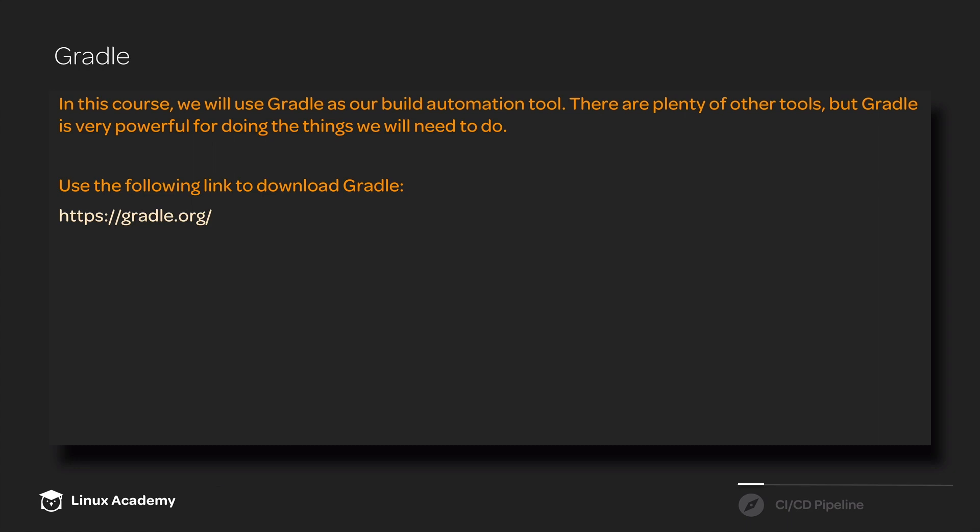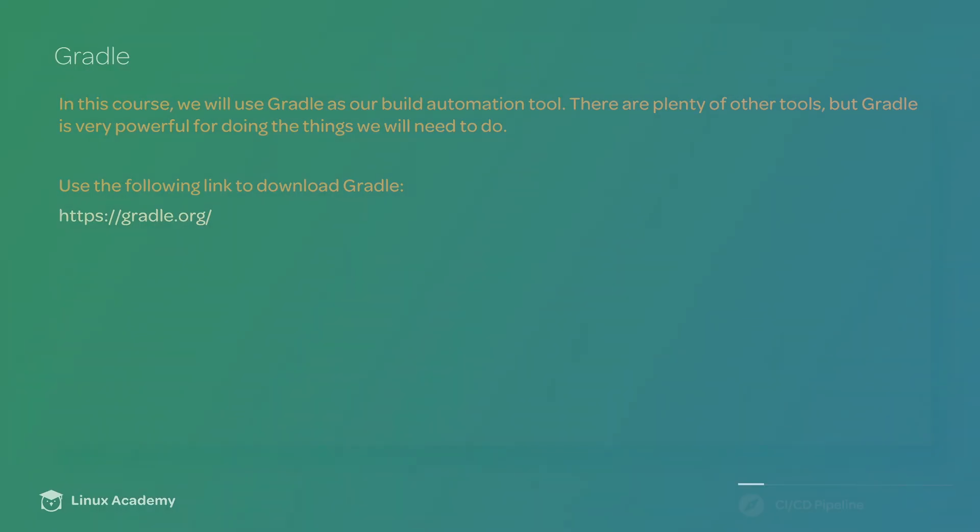In the rest of this section, we're going to go over some Gradle basics such as installing Gradle, the basics of using Gradle, and how to execute automated tests in Gradle.